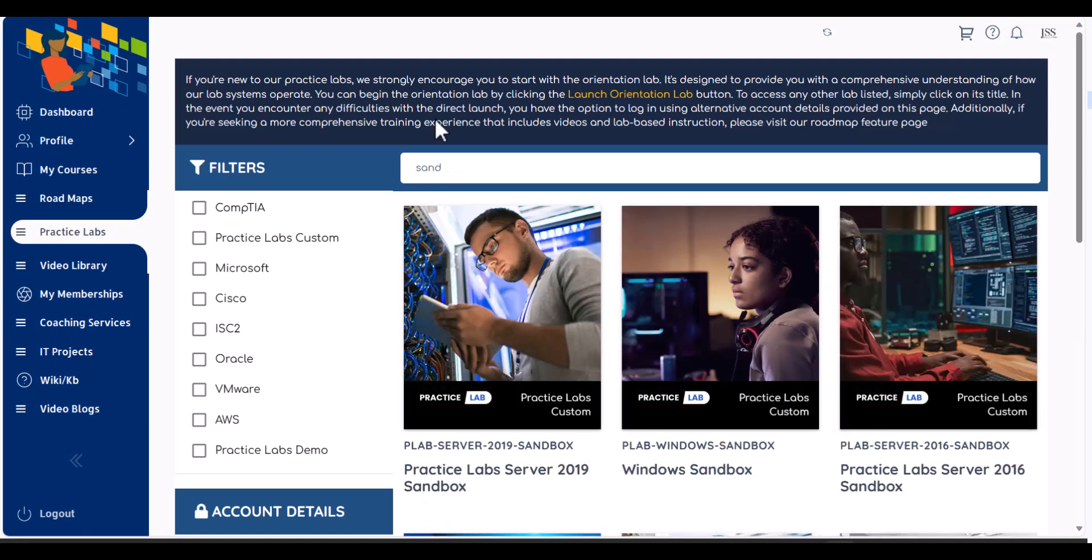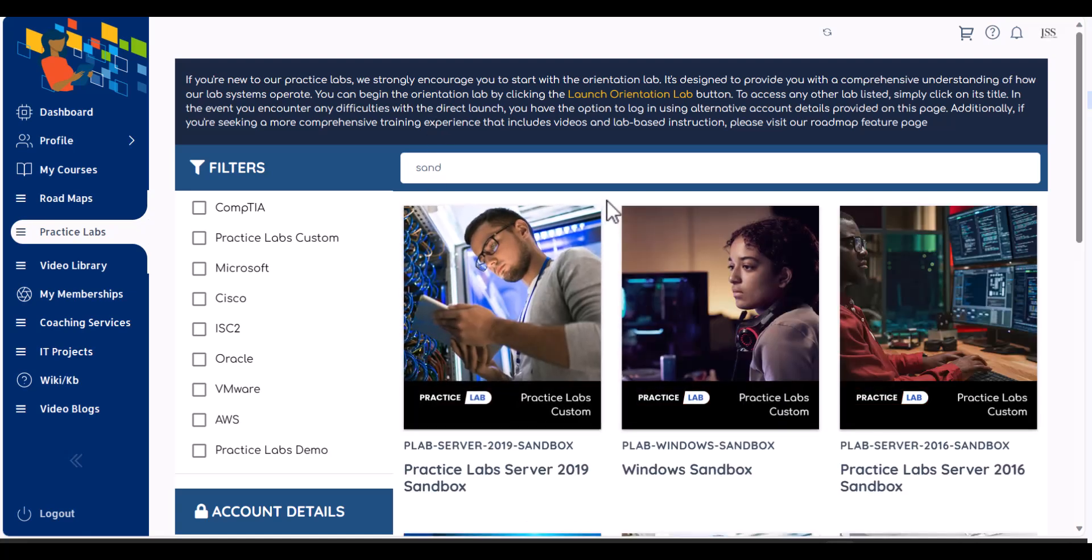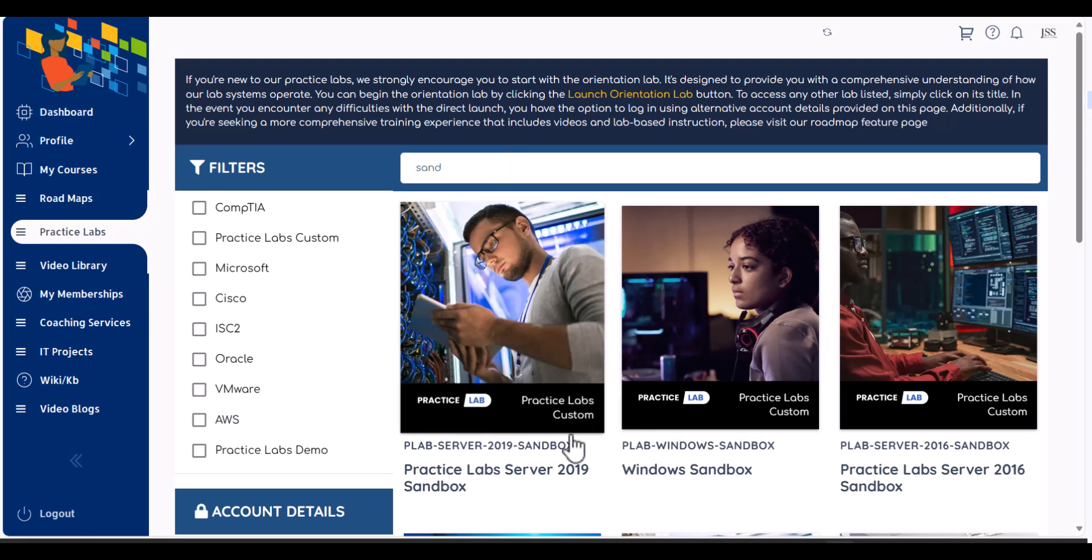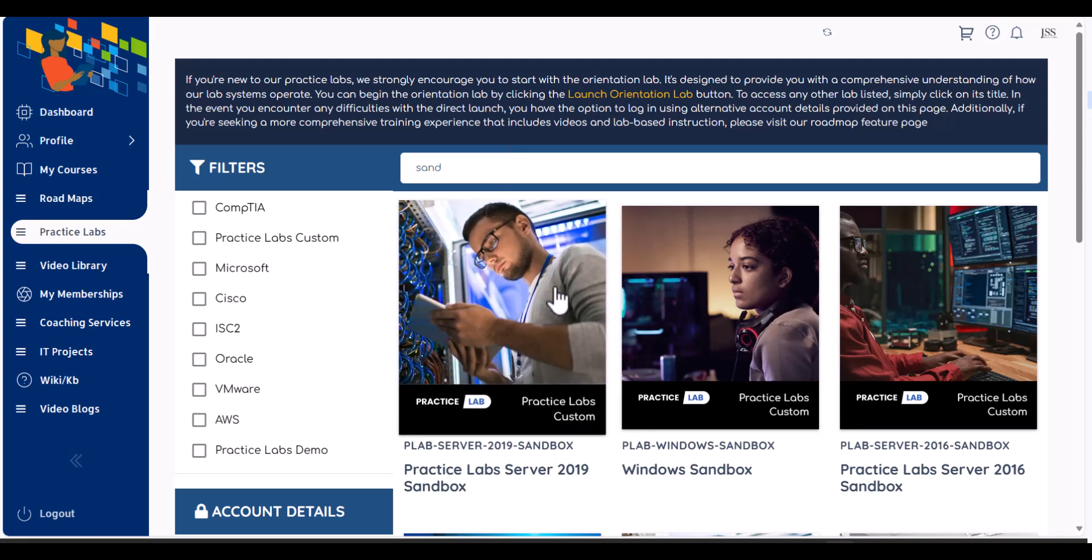Let's talk about the last option, which is called sandboxes. Sandboxes are devices with no documentation, no support. It's just a device is available to you so you can practice anything you like to. So let's say in our membership, in light membership, we give this one sandbox lab as a membership solution. But as a premium member, you have a lot of different sandboxes available.